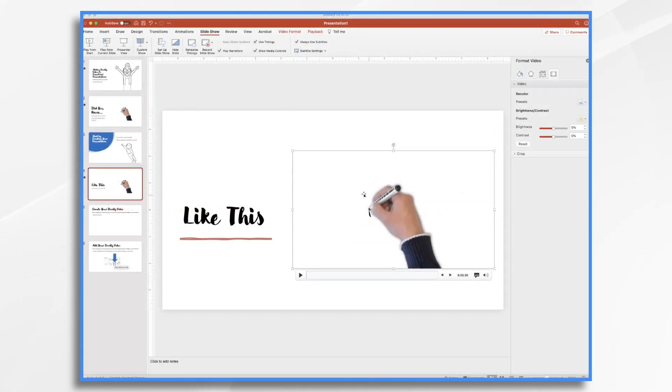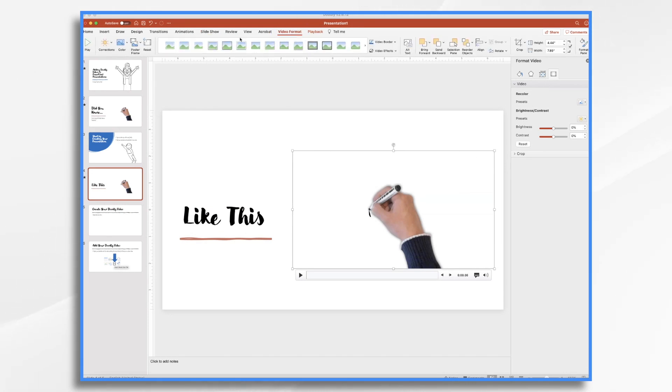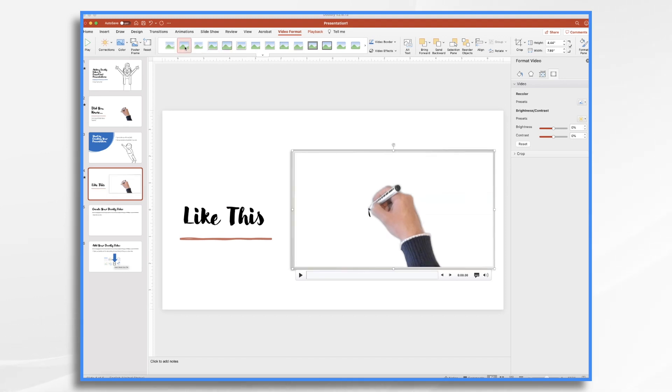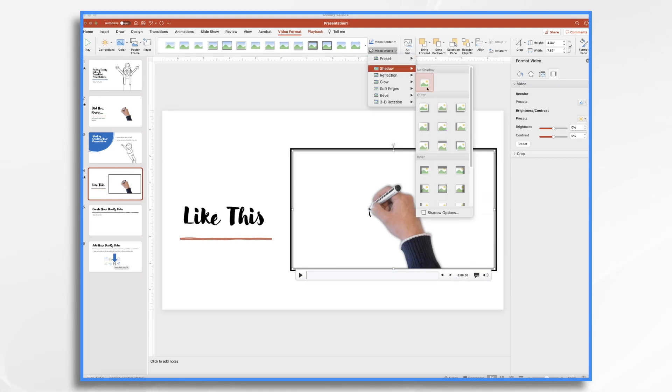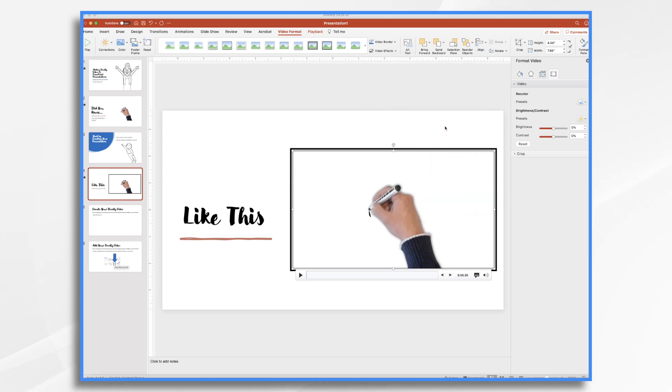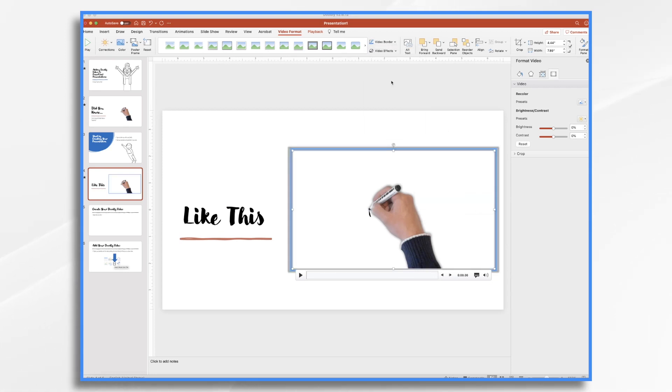And then if you select the video and go to video format, you can change the frame here if you'd like. Give it different looks. Or you can choose video effects and do the same sort of thing. Likewise, you can add a colored border if you'd like. All sorts of different looks for the video.